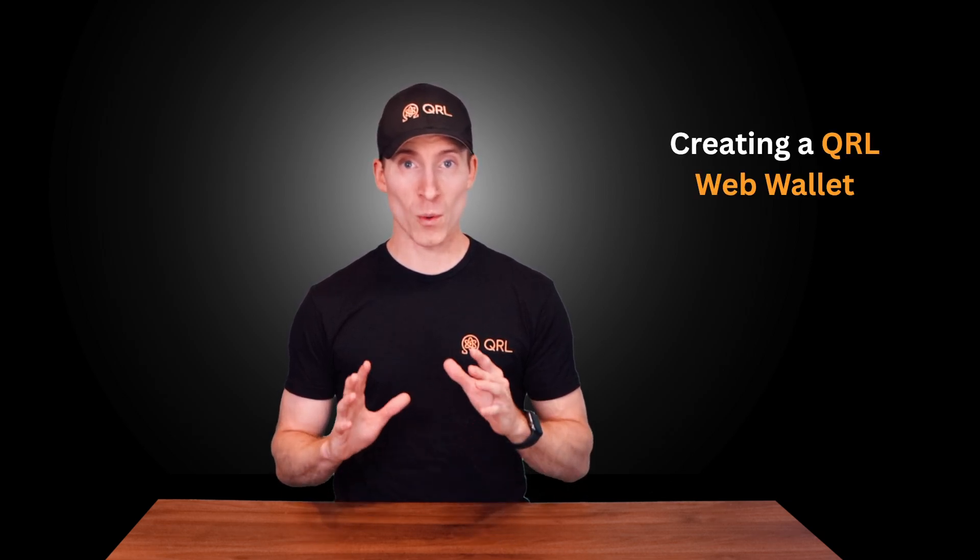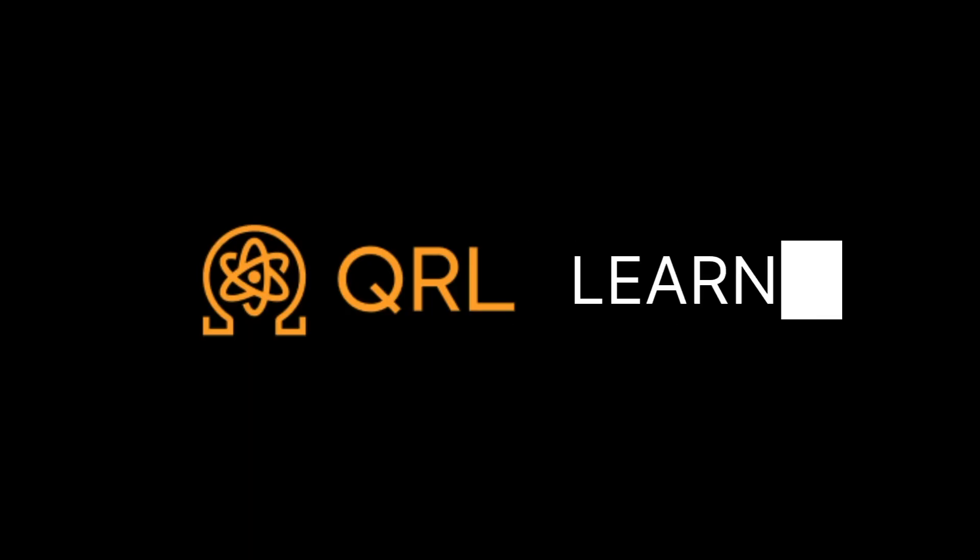In this short video, we're going to show you how easy it is to create a QRL post-quantum secure web wallet. Let's dive in.